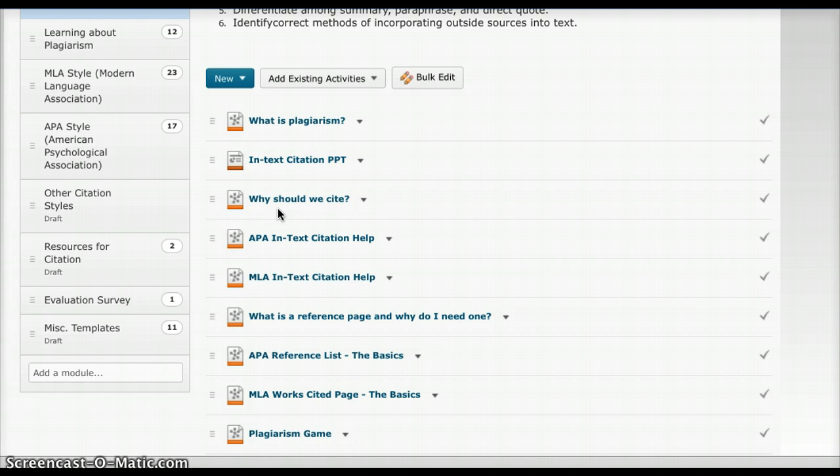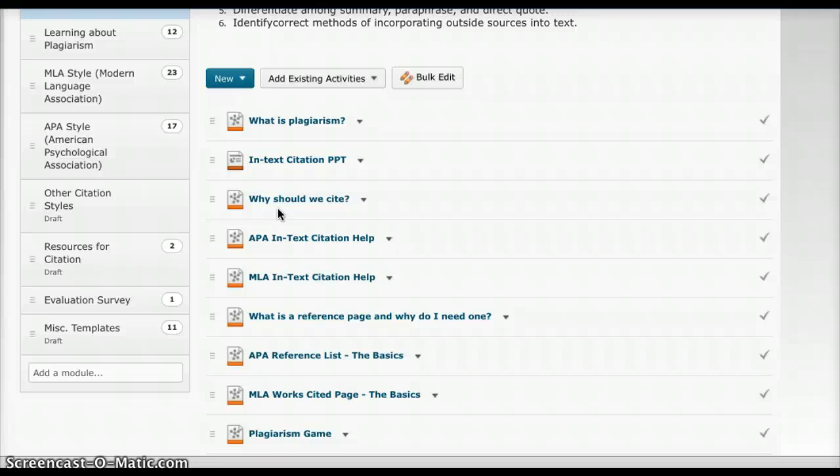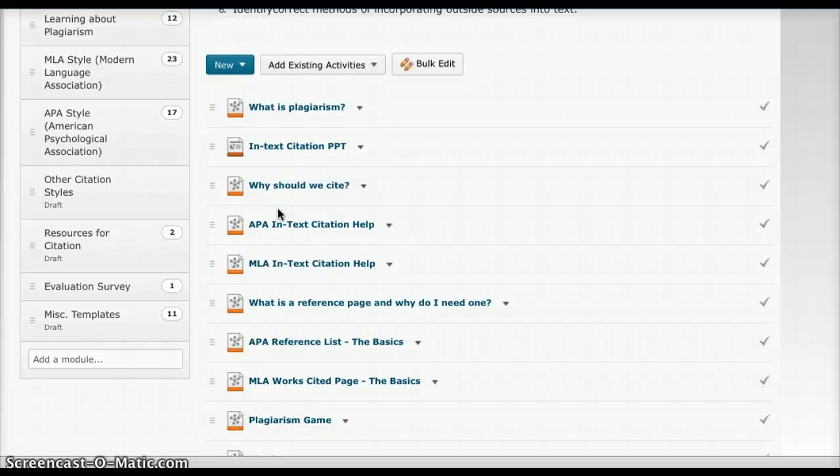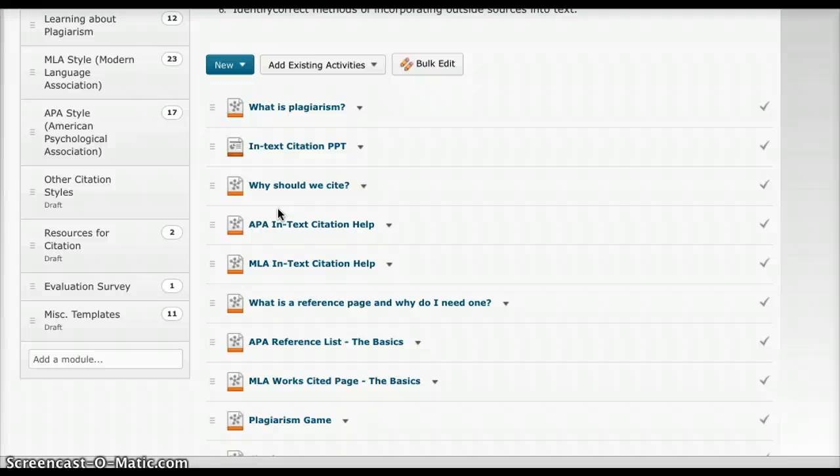It explains why you should cite and some of the pitfalls that come along with what happens when you don't cite. It also gives a brief introduction on how to cite. Very basic.